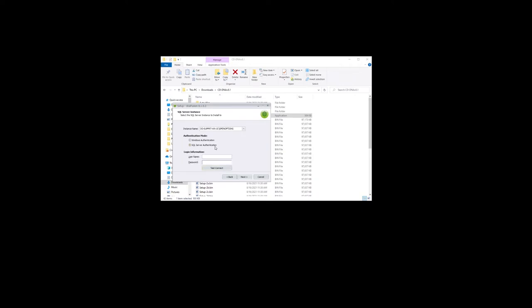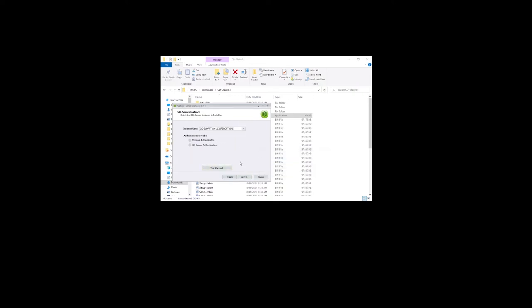If the instance name is not correct, a connection failed dialog will appear. Click ok and select the correct instance name from the drop down or enter the IP address of the server. Click next.